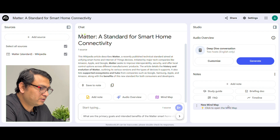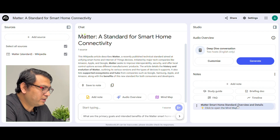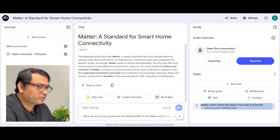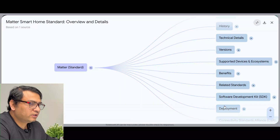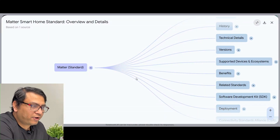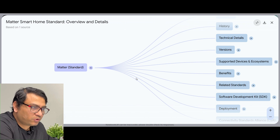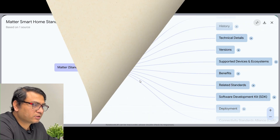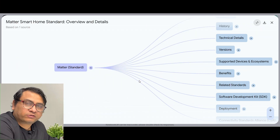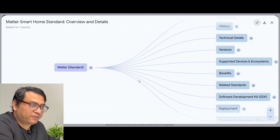It is very fast — it does take a couple of seconds, and now it is already created. Click on the mind map created. This is the mind map from the website you provided as the source in Notebook LM. This is the concept map that is created automatically.